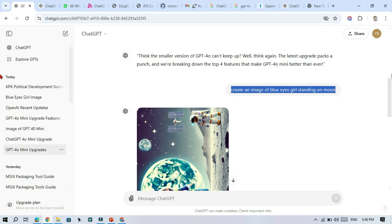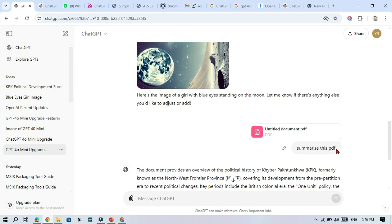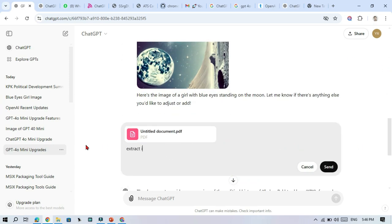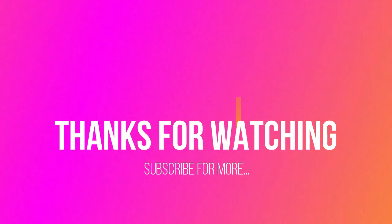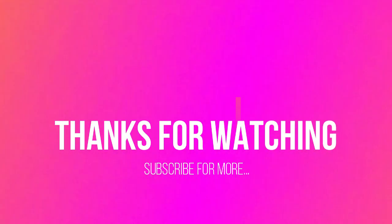Now it is the right time to use these new features. If you found this video helpful, don't forget to like and subscribe for more AI updates.